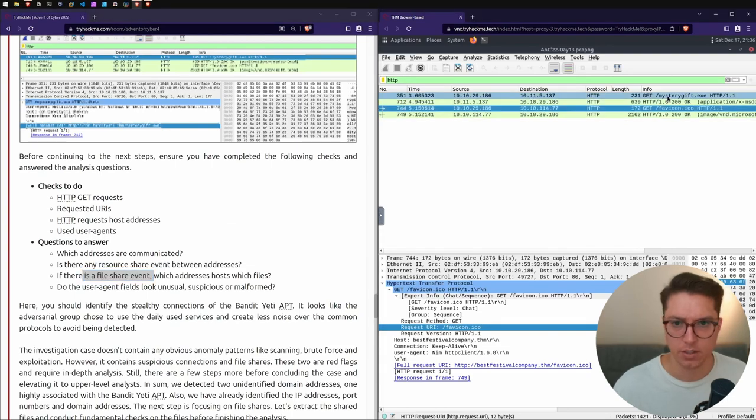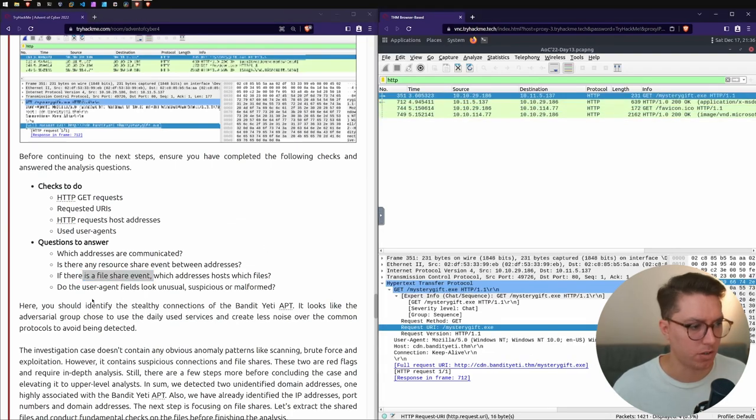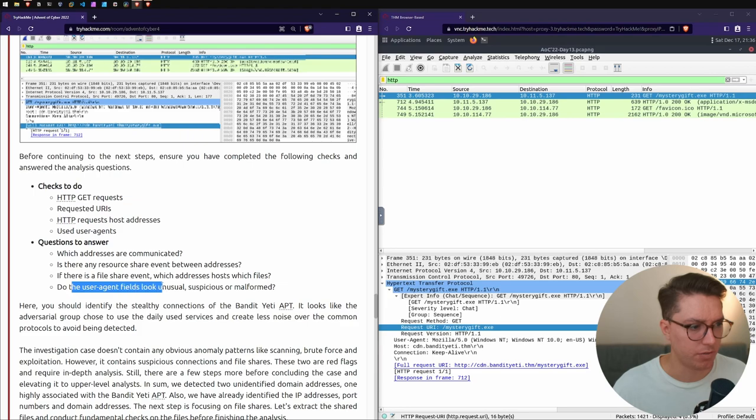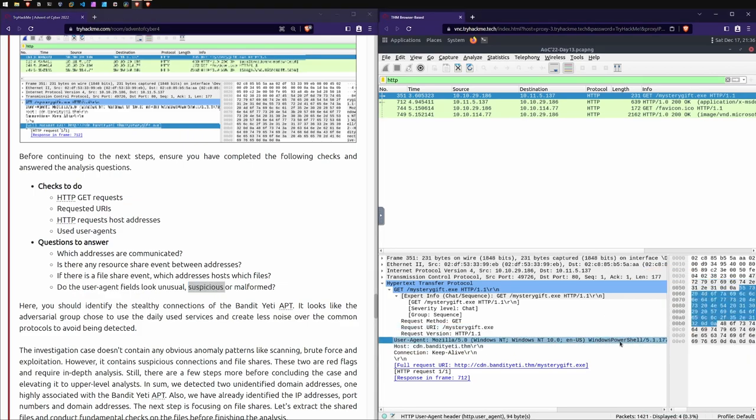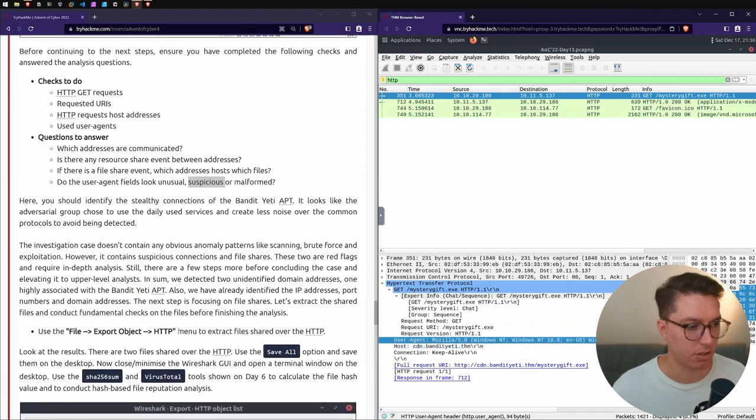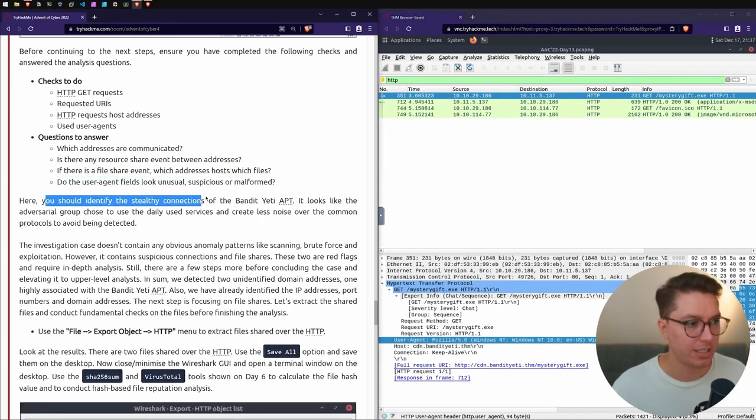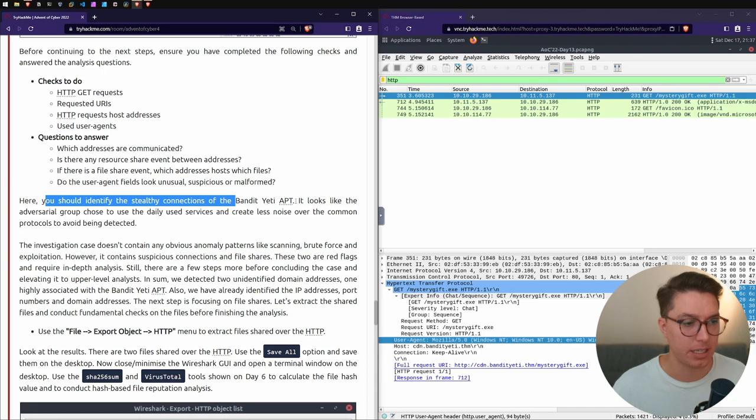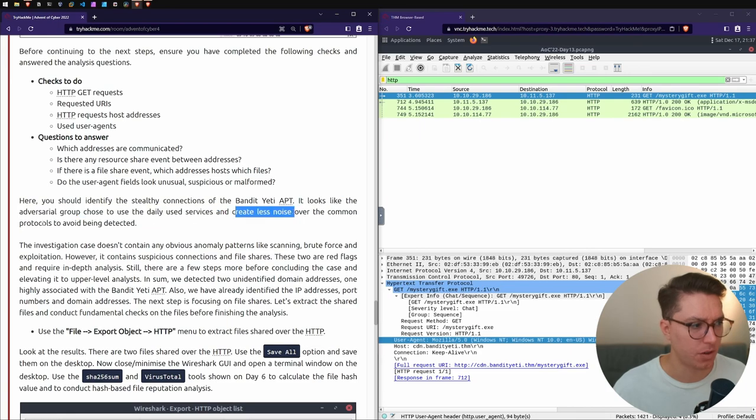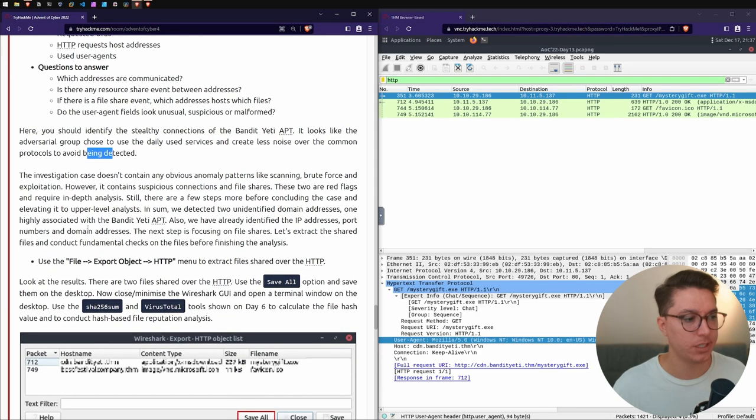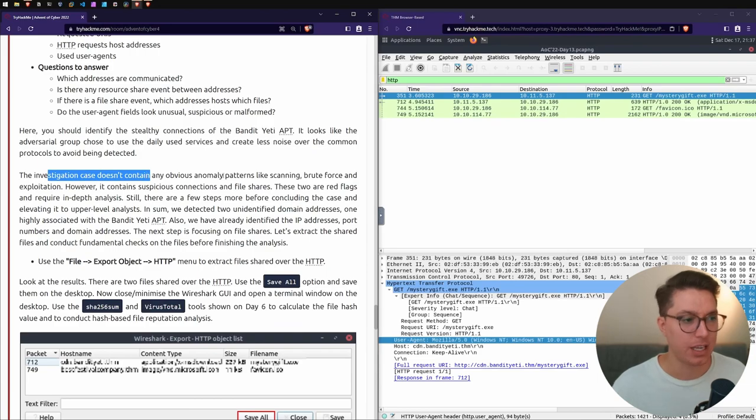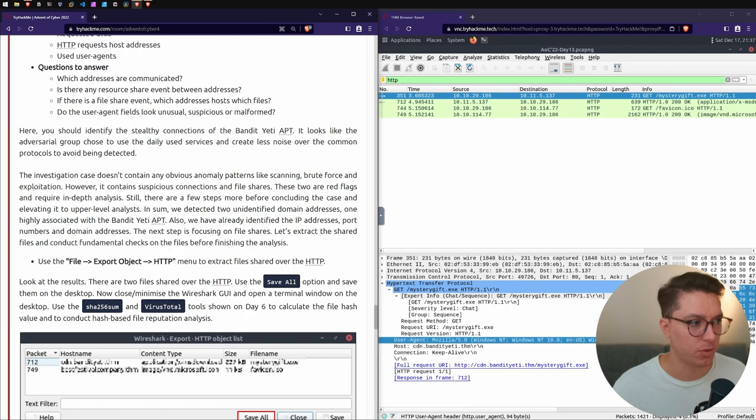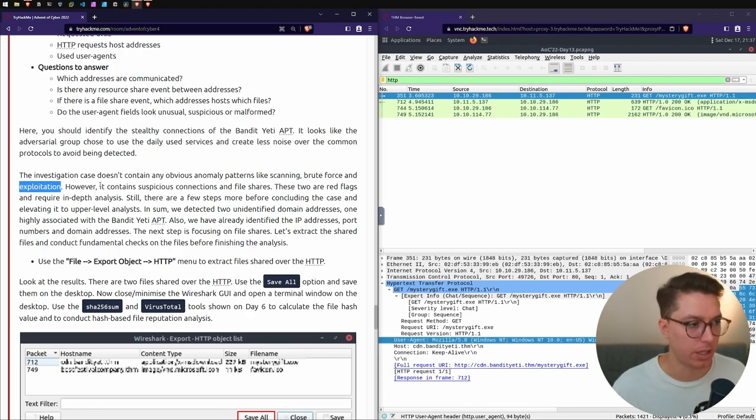That's pretty much it - just two requests and a file event. Yeah, we've got two files, an exe and then the icon. Do the user agent fields look unusual? I guess so. We should identify the stealthy connections between the Bandit Yeti APT. Looks like the adversarial group chose to use daily used services.